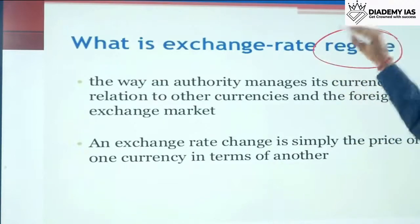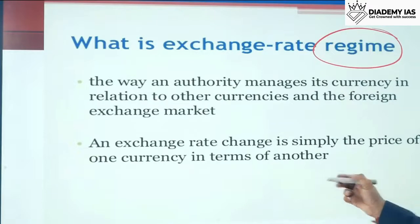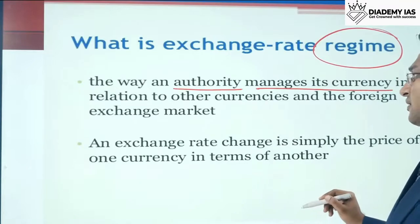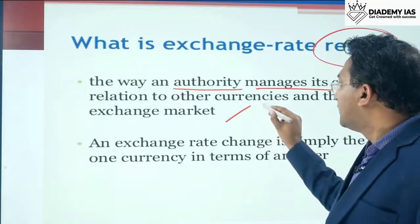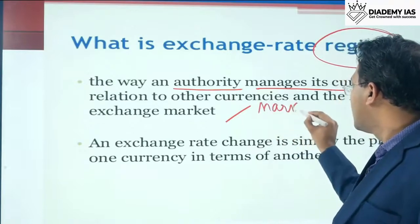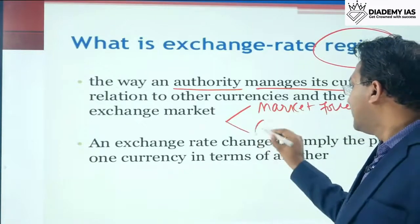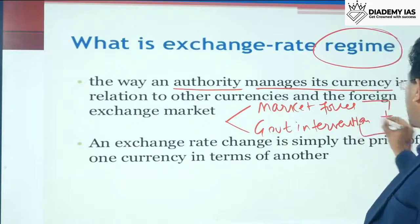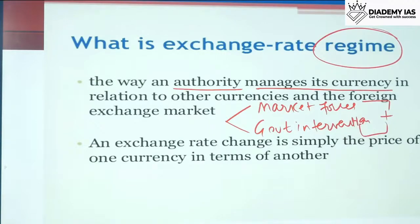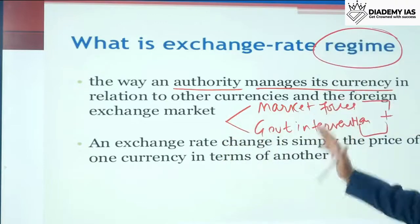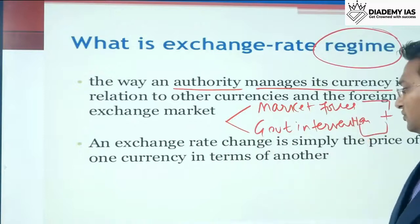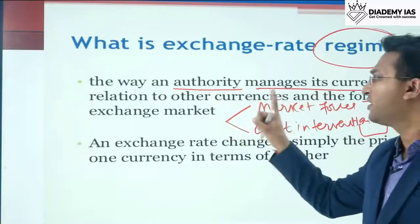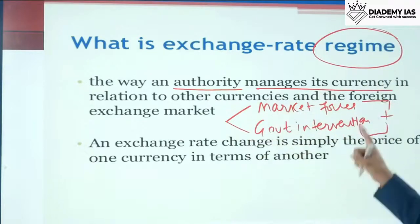Now, exchange rate regime. The way an authority manages its currency in relation to other currencies and the foreign exchange market — whether there is a role of market forces only, or government intervention, or a combination of both — this system is called the exchange rate regime.